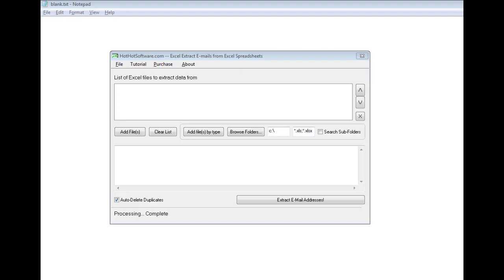Hi, welcome to the HotHotSoftware.com Excel Extract Emails from Excel Spreadsheet Software. This is a really useful application because it allows you to easily extract emails that you have in your existing Excel spreadsheets.